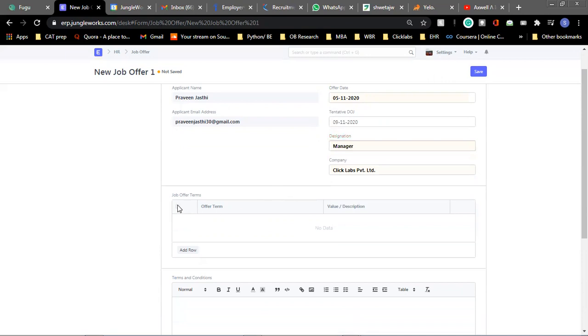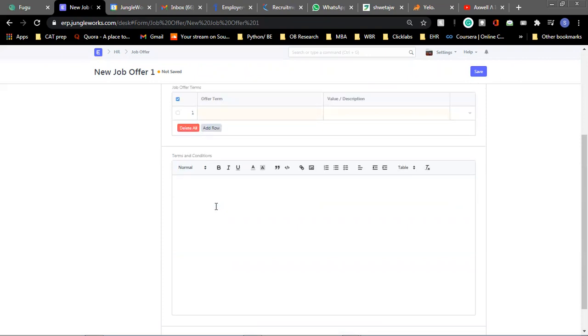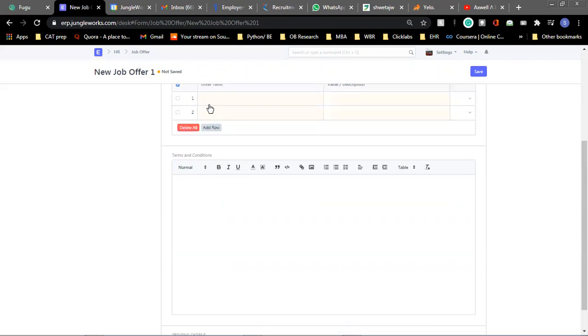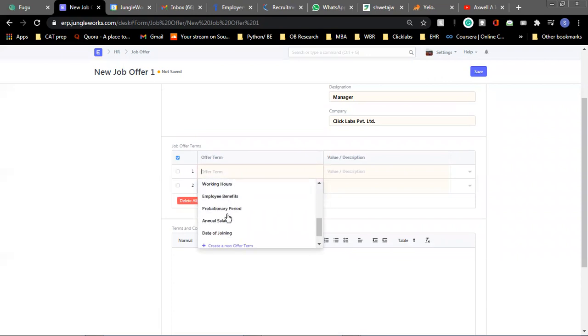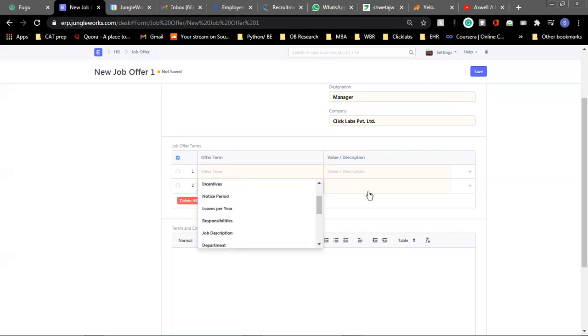And we are adding some details. We can add in the job offer terms as per requirement. So you can select the details that are already provided, some options, or you can add in new by creating a new offer term. So you click on save.